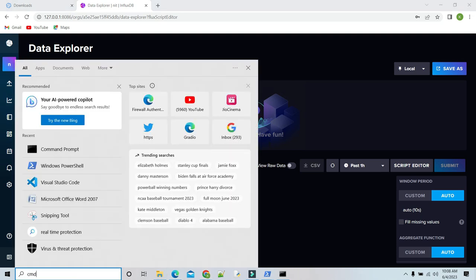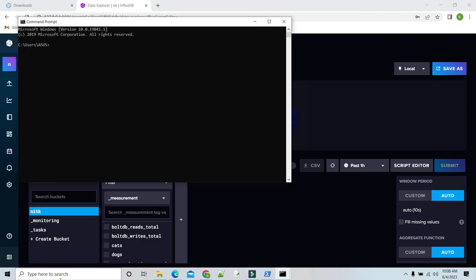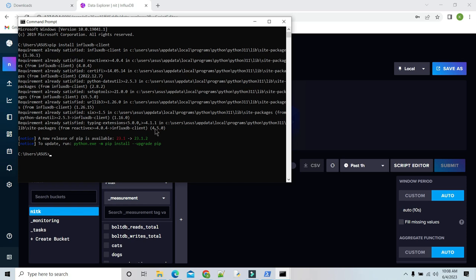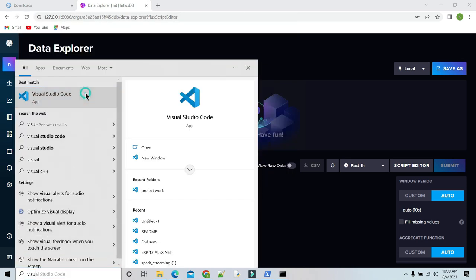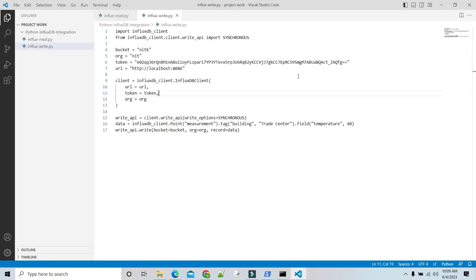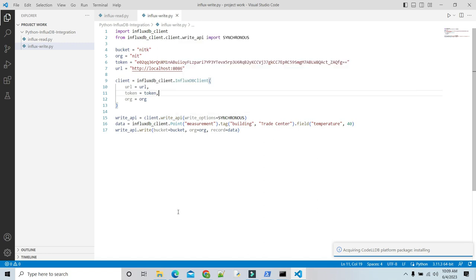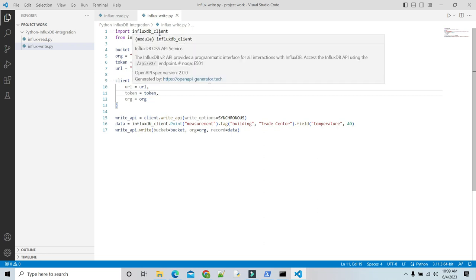First we need to open another command prompt. We are using version InfluxDB 2.x. For version 2.x, the Python client library is InfluxDB-client. I have already installed the InfluxDB client, so it shows it is already installed. We are going to write some data in line protocol using Python library. In our Python program, import InfluxDB client and use it to write data to InfluxDB.